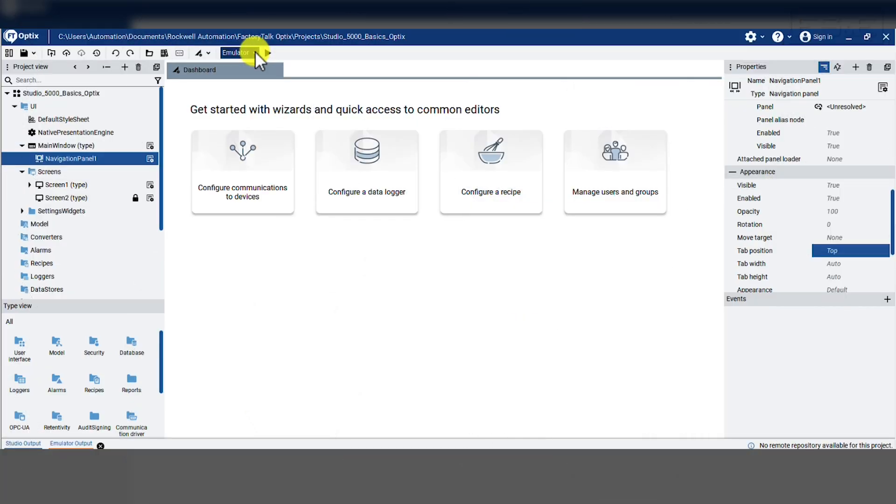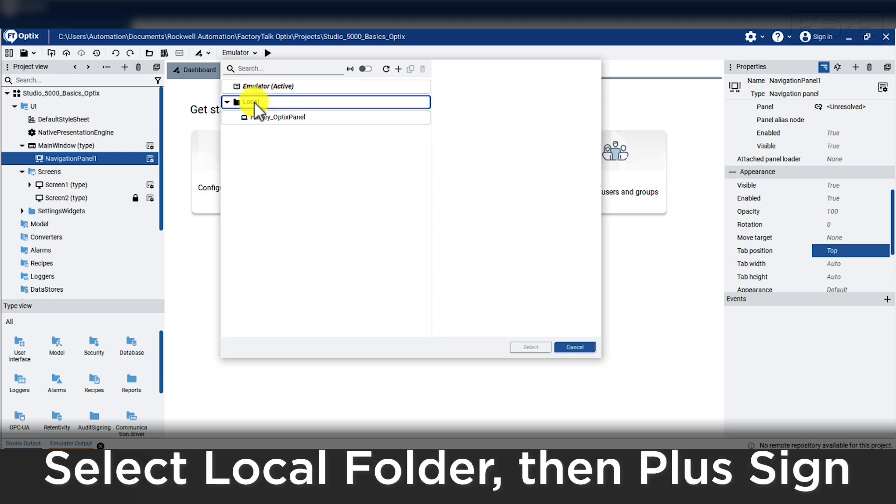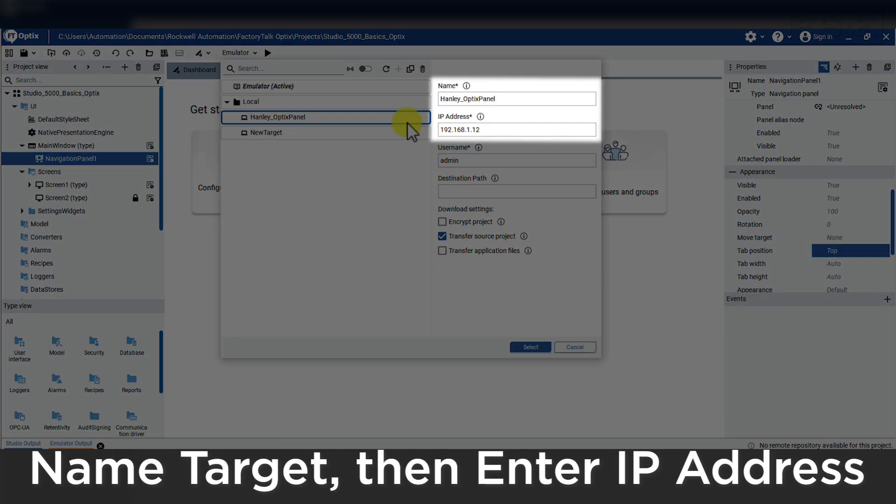In Optix, this can be done by selecting the drop down menu where the emulator target is selected. Then highlight the local folder and select the plus icon to add a new target device.